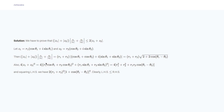We then find 4|z₁ + z₂|², which equals 4(r₁cosθ₁ + r₂cosθ₂)² + 4(r₁sinθ₁ + r₂sinθ₂)², giving 4(r₁² + r₂² + r₁r₂cos(θ₁ - θ₂)). Squaring the left hand side gives (r₁ + r₂)² · 2(1 + cos(θ₁ - θ₂)). Comparing both expressions, it is clear that the left hand side is less than or equal to the right hand side.